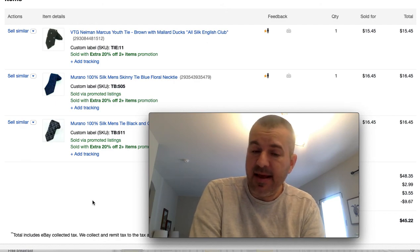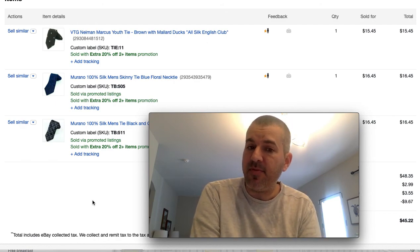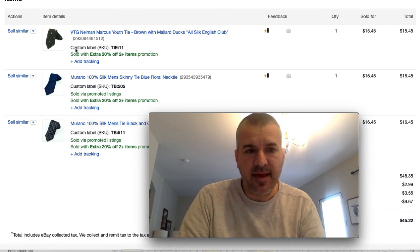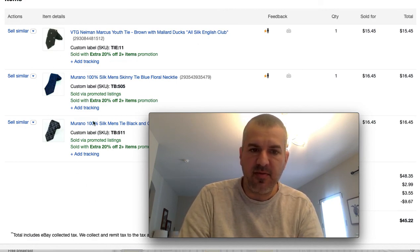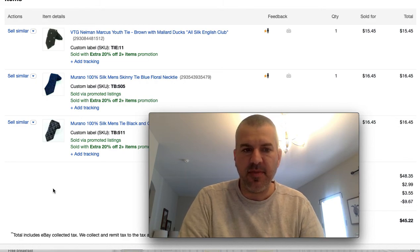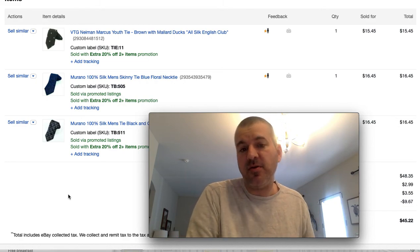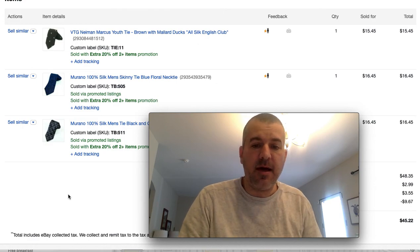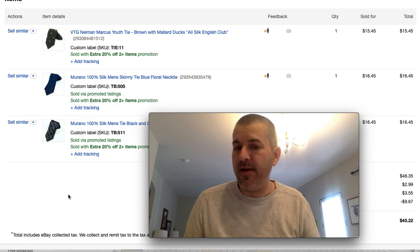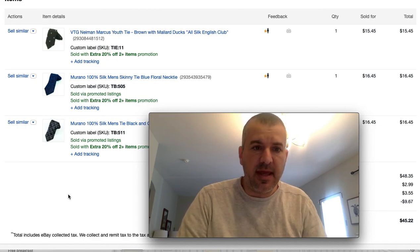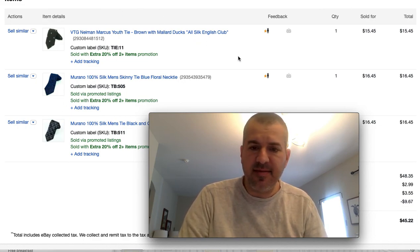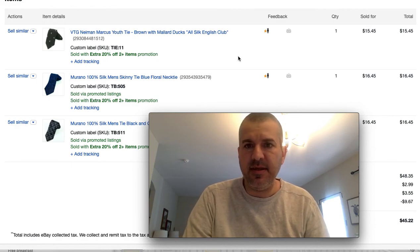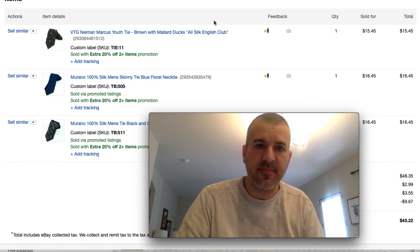So I had a nice order come in overnight. Person bought three ties and you can see the green text here sold with extra 20% off two plus items promotion. So I have a sale on just my ties rather than a markdown sale. If you buy two or more, you get 20% off. And I wanted to show you how to set that up.